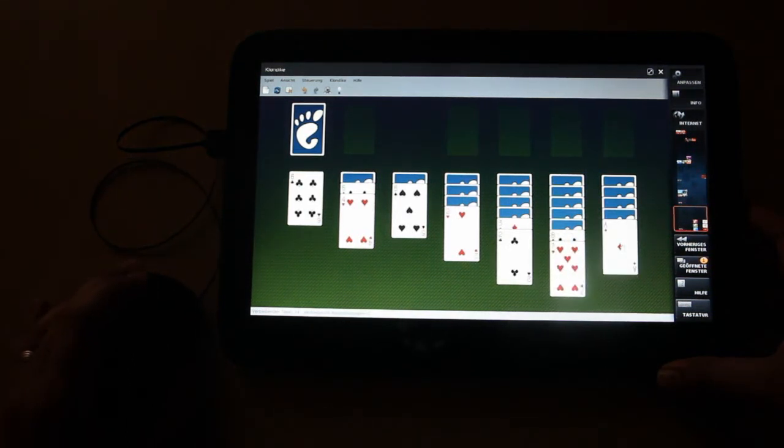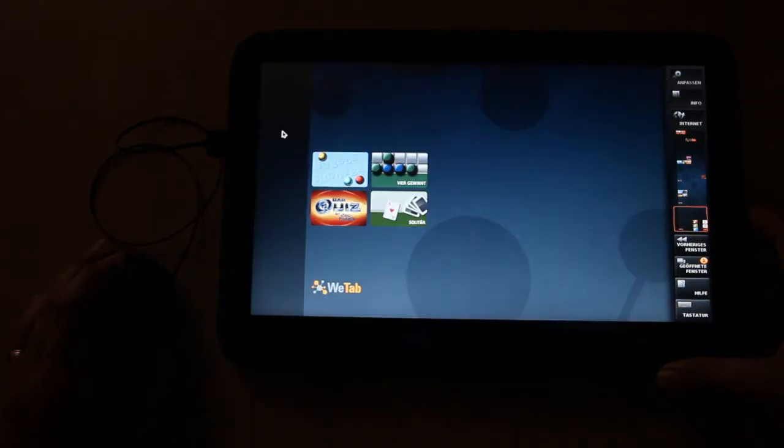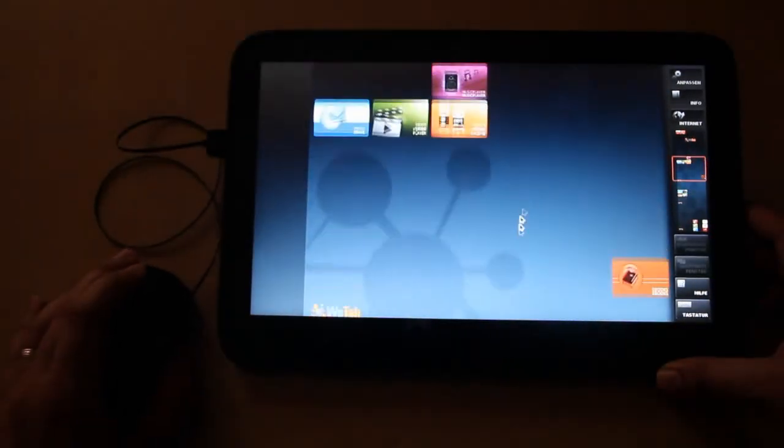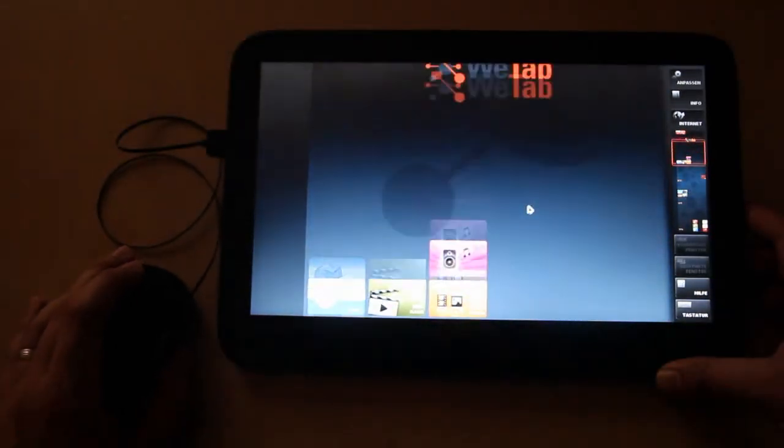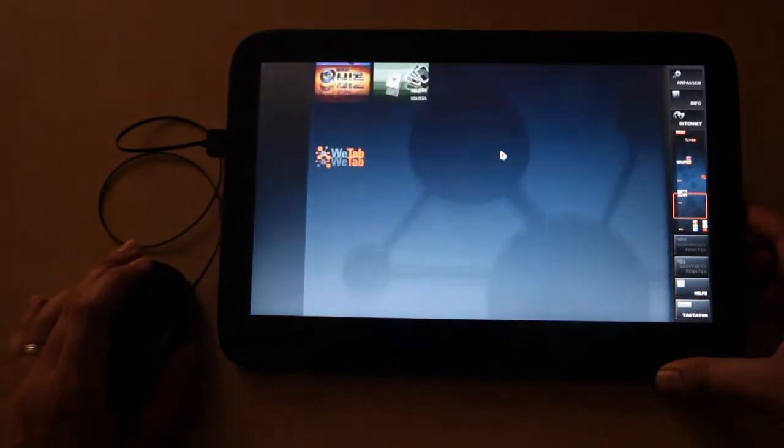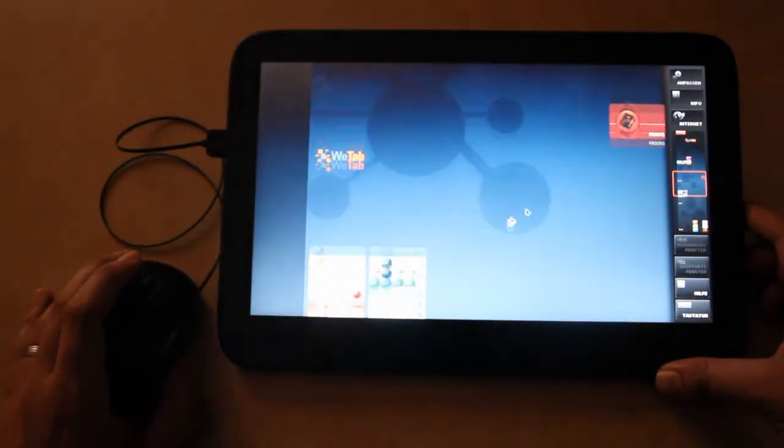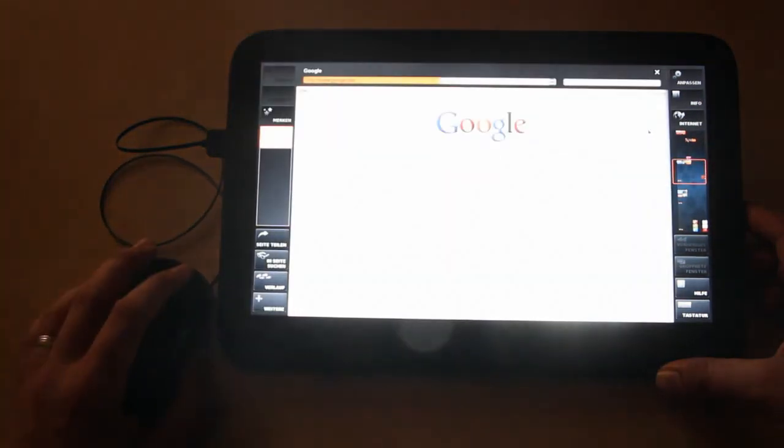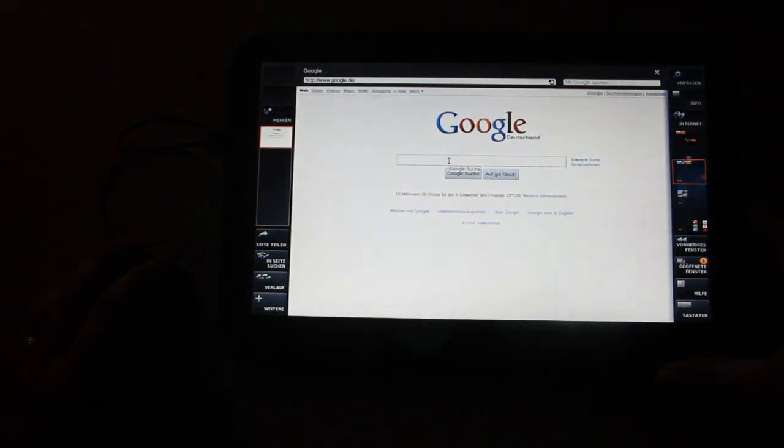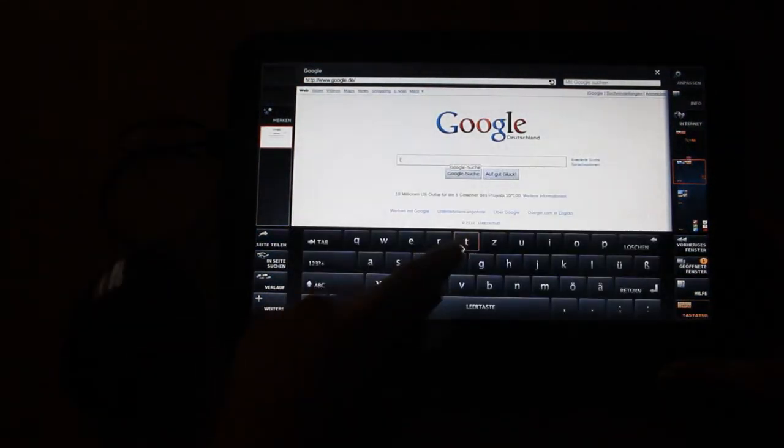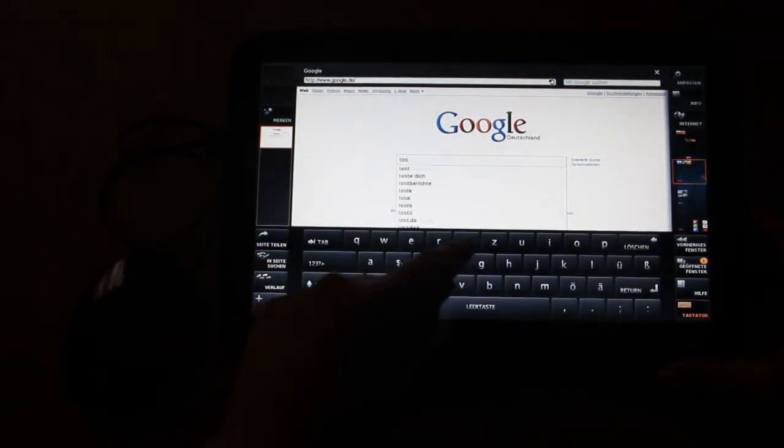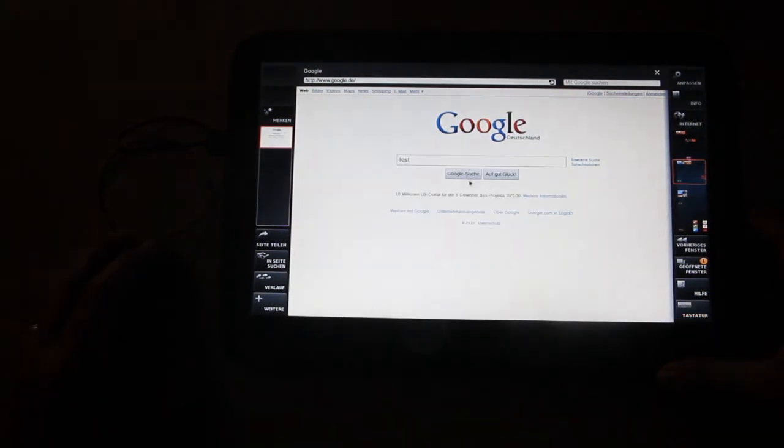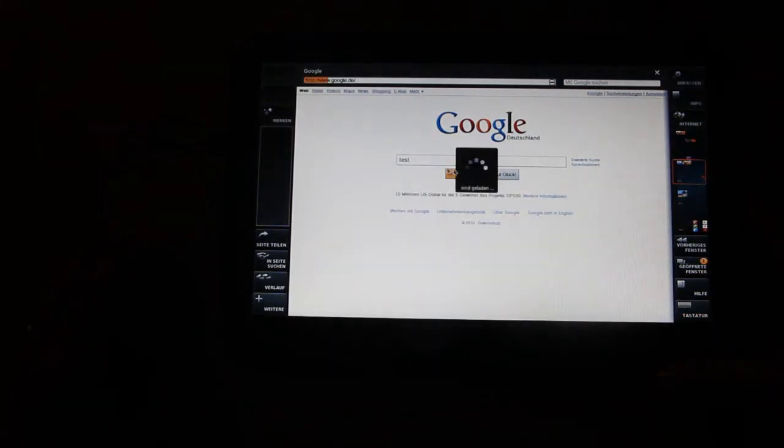And it's also fun with the mouse, but of course more fun with touch. Also, the internet works very fine. Here's the monitor.